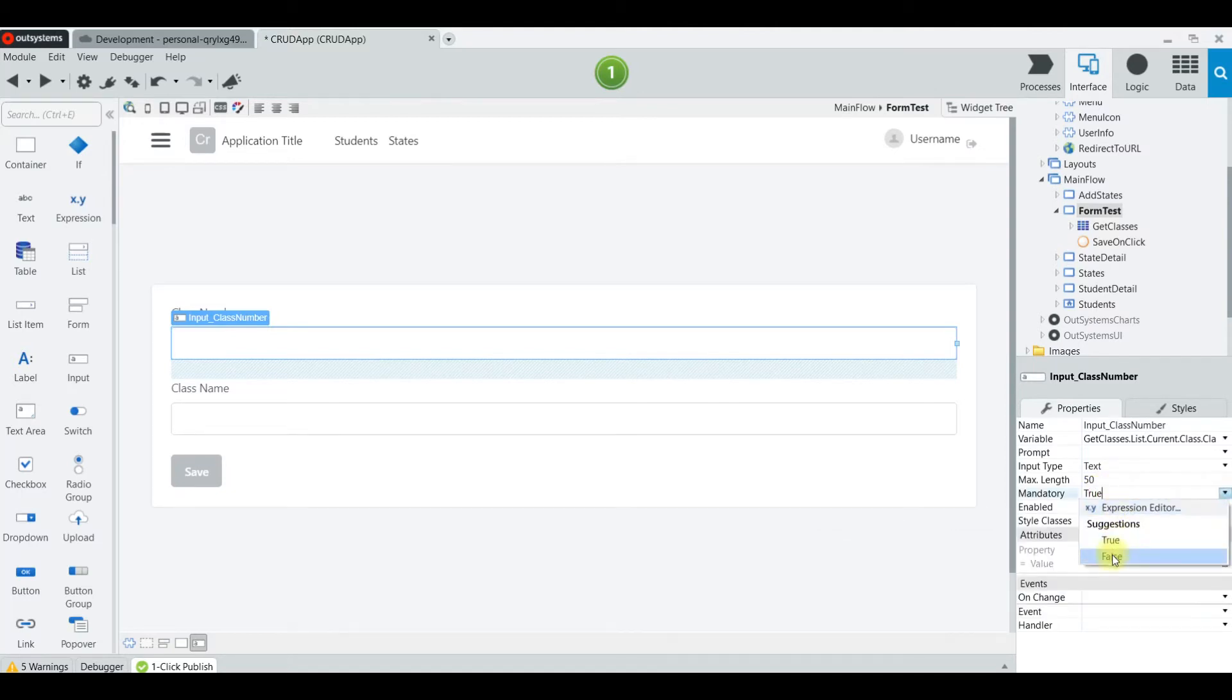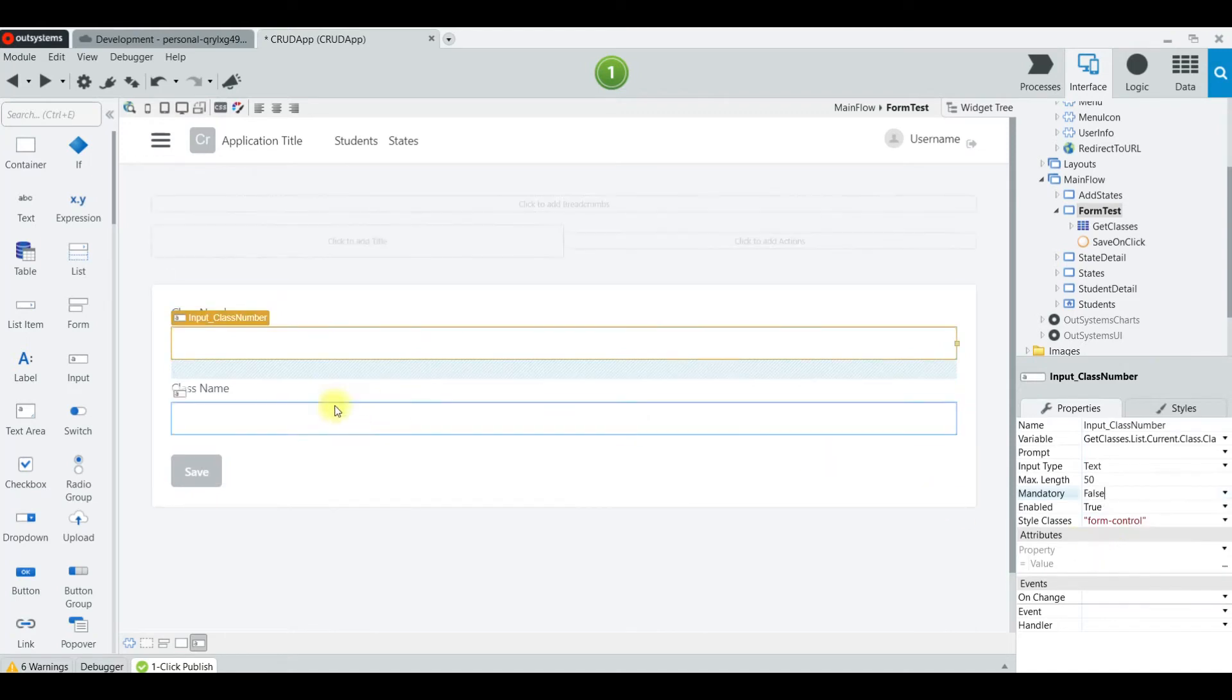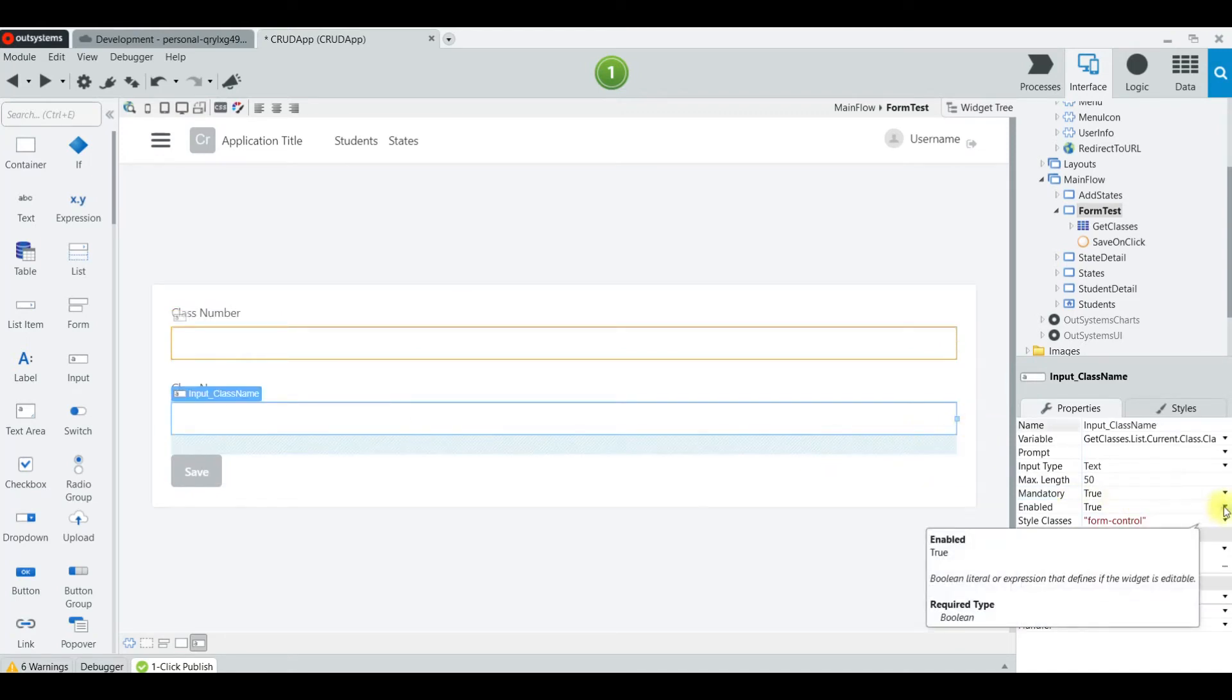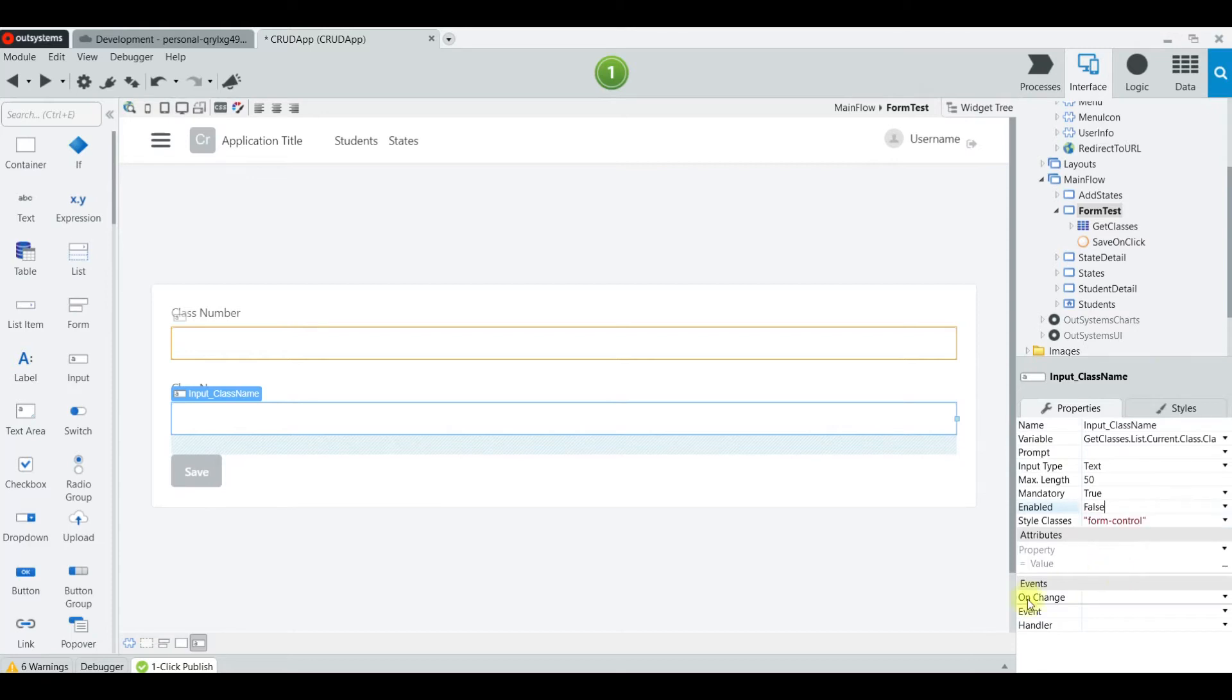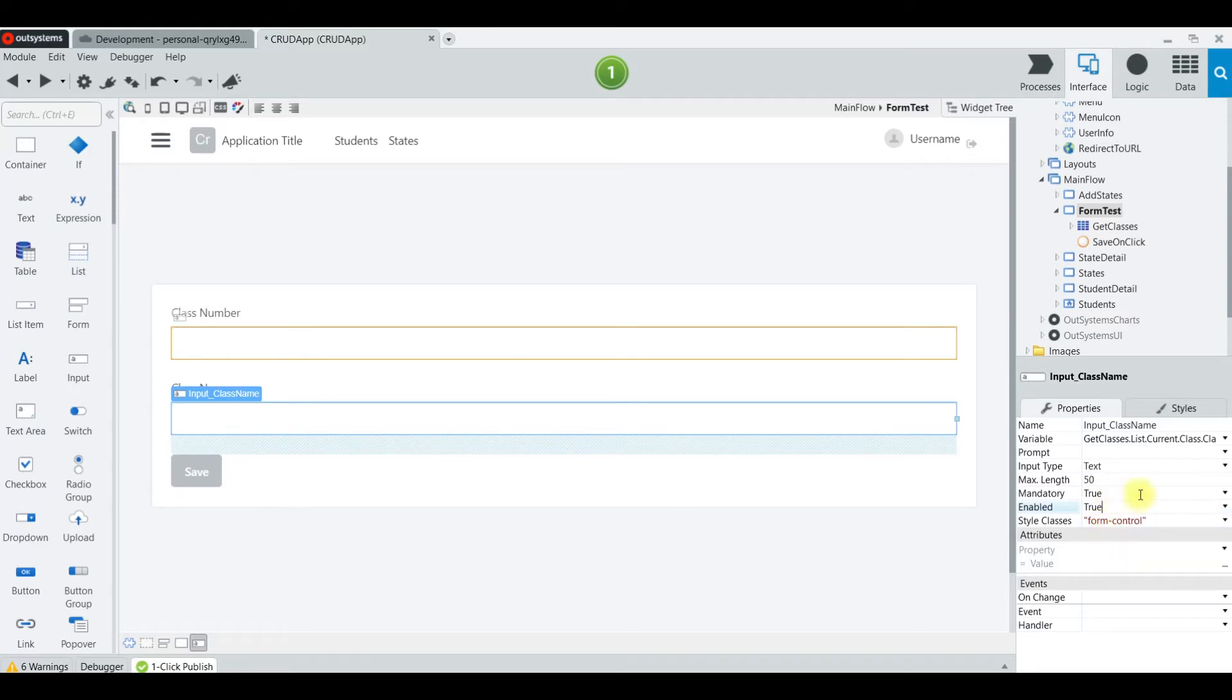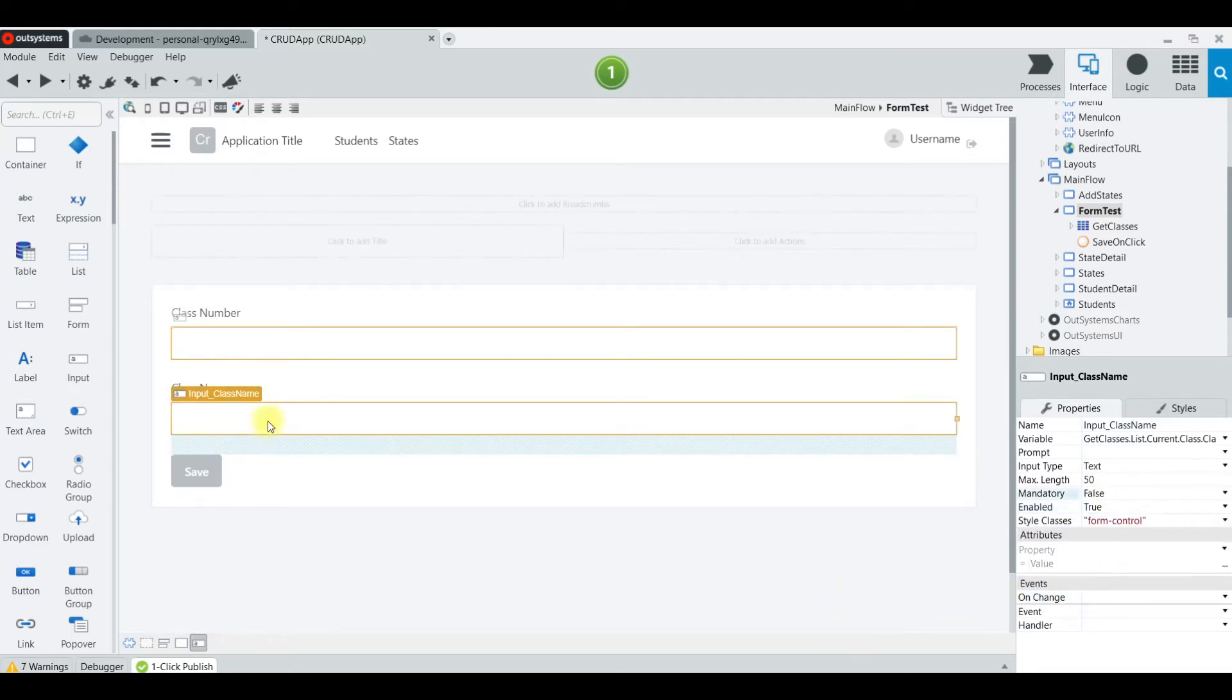I'm going to flag that first field as false so it is not mandatory. And the second field is as false—wait, that's enabled. We don't want that, we want mandatory false. Both fields are mandatory false, which means that I can put whatever I want in there.